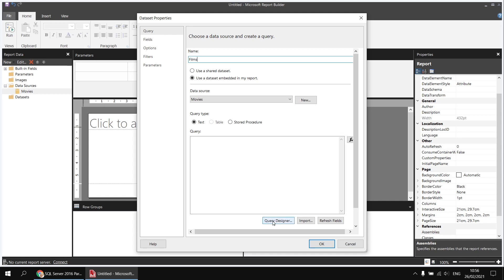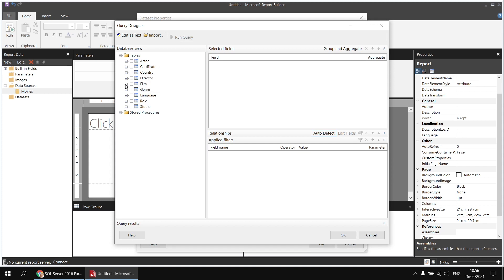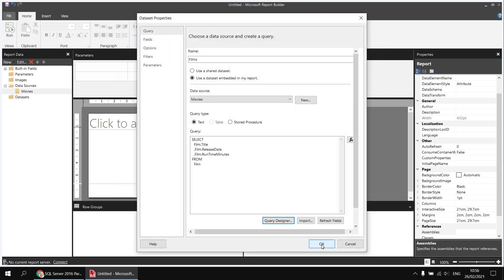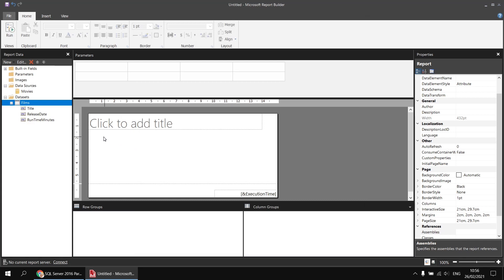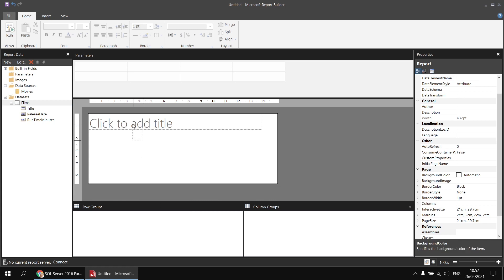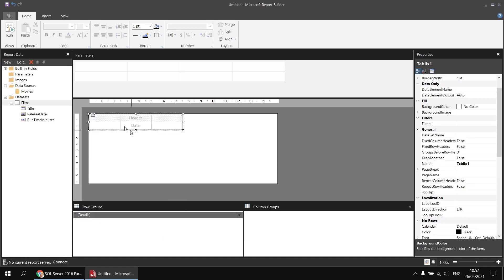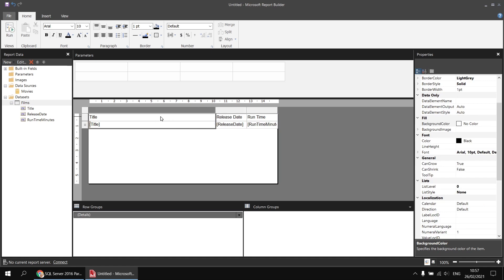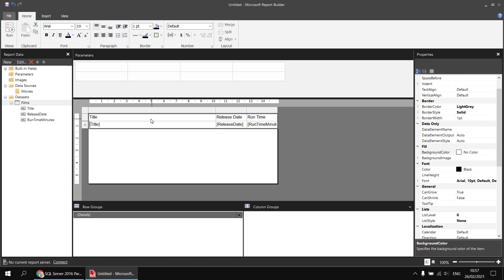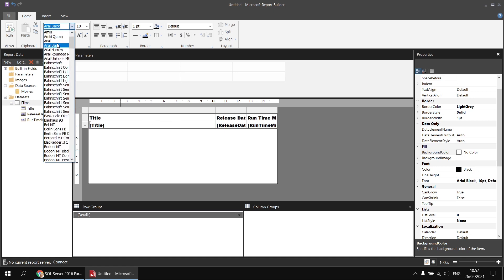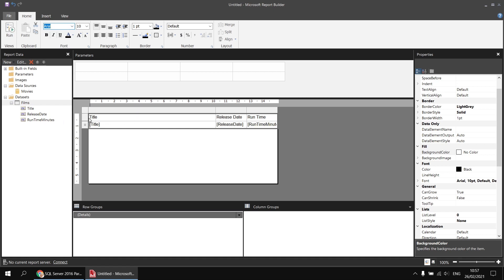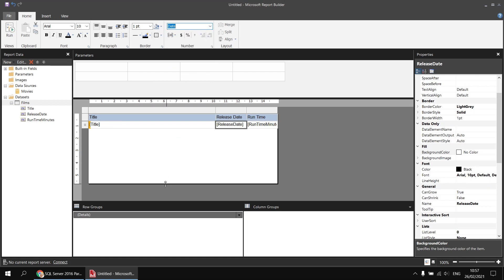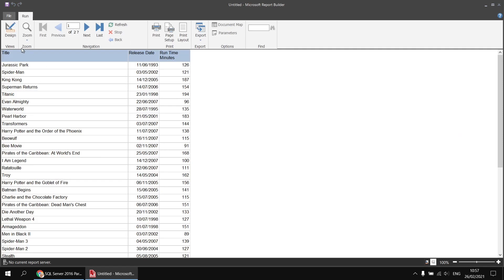I'll call this dataset 'films' and use the query designer to select the columns I need. From the tables list I'll go to the film table and pick the title, release date, and runtime minutes fields. I'll then do some basic tidying — removing the page footer and a placeholder title text box — insert a new table, and position those fields in it with basic formatting. One important thing is to modify the font property by selecting all cells and switching away from and back to the default font, to avoid the font rendering bug. I'll also format the release date as a date and run the report to check the results look sensible.